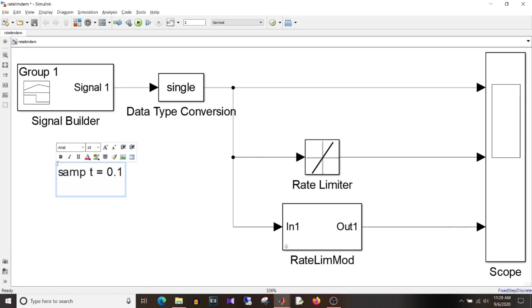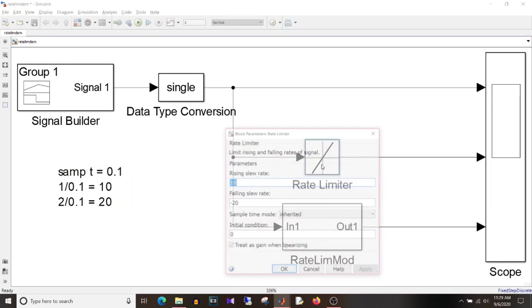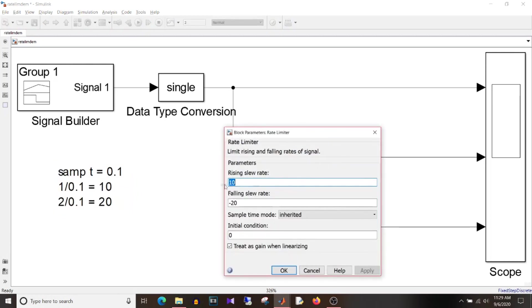So for this model sample time is 0.1 which is 100 milliseconds and I want the signal to increment maximum by 1. So if I put the value in the equation so 1 by 0.1 which is 10 and I want signal to be decreased by maximum value of 2. So 2 divided by 0.1 which gives me 20 and since it is the decreasing rate the minus sign. So that is why rising slew rate is equal to 10 and falling slew rate is equal to minus 20.